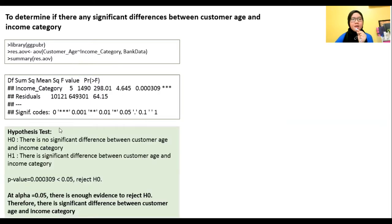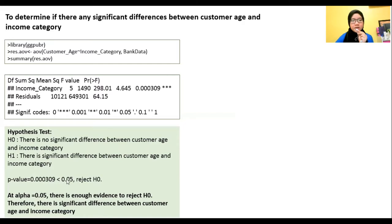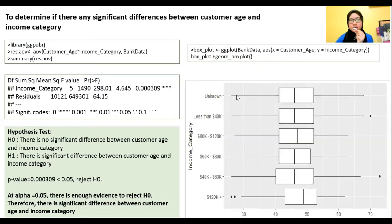This is the output we get from the ANOVA. Using hypothesis testing: H0 states there is no significant difference between customer age and income category; H1 states there is a significant difference. The p-value is less than alpha, so we reject H0. At alpha 0.05, there is enough evidence to reject H0. Therefore, there is a significant difference between customer age and income category. We plotted a box plot with customer age on the X-axis and income category on the Y-axis. The result shows four outliers for income category less than 40K and 40K to 60K, and two outliers for $130,000 and more.